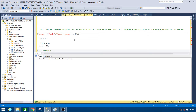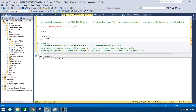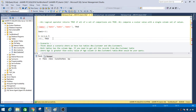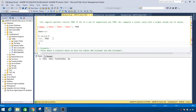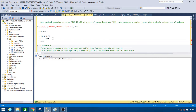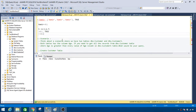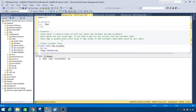You will be using different operators with ALL. So you will be using equal to ALL, greater than ALL, maybe not equal to ALL, and greater than or equal to ALL. Different operators you use with ALL to make a comparison, and depending on your comparison, you will get true or false. Let's jump into a scenario that will make more sense.